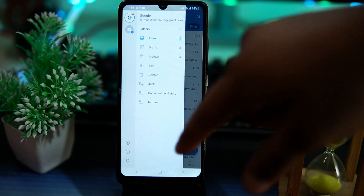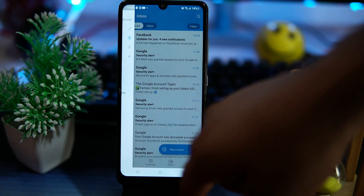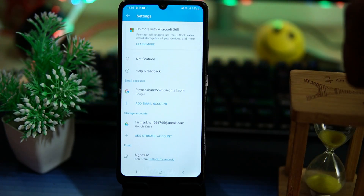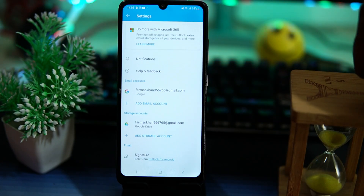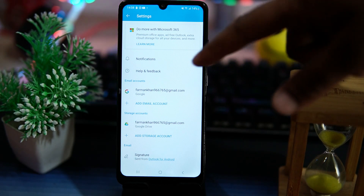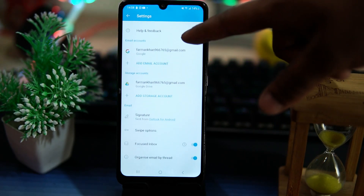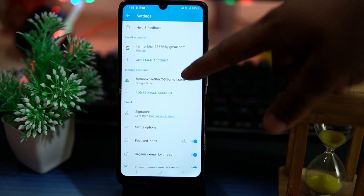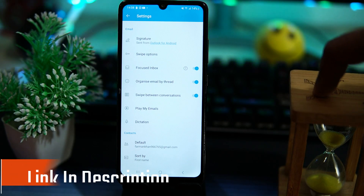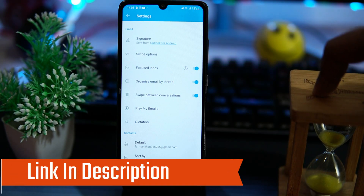In folders, you can check out your inbox, archive, sent, deleted, conversation history, and so on. In settings, you can manage your accounts, storage, and also set your signature. Many options for customization and easy composing of email are available.